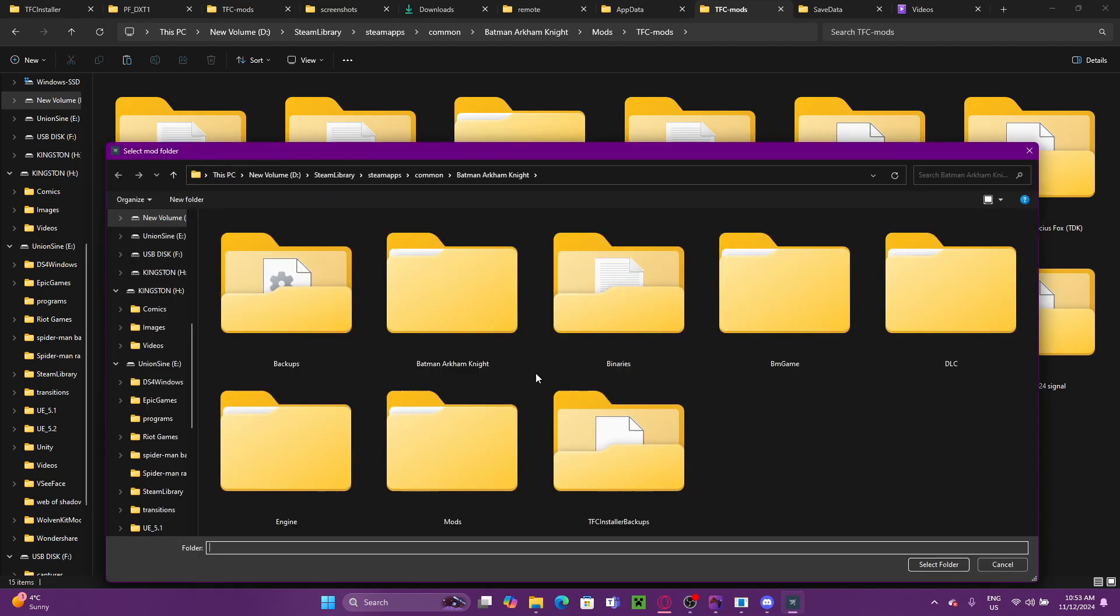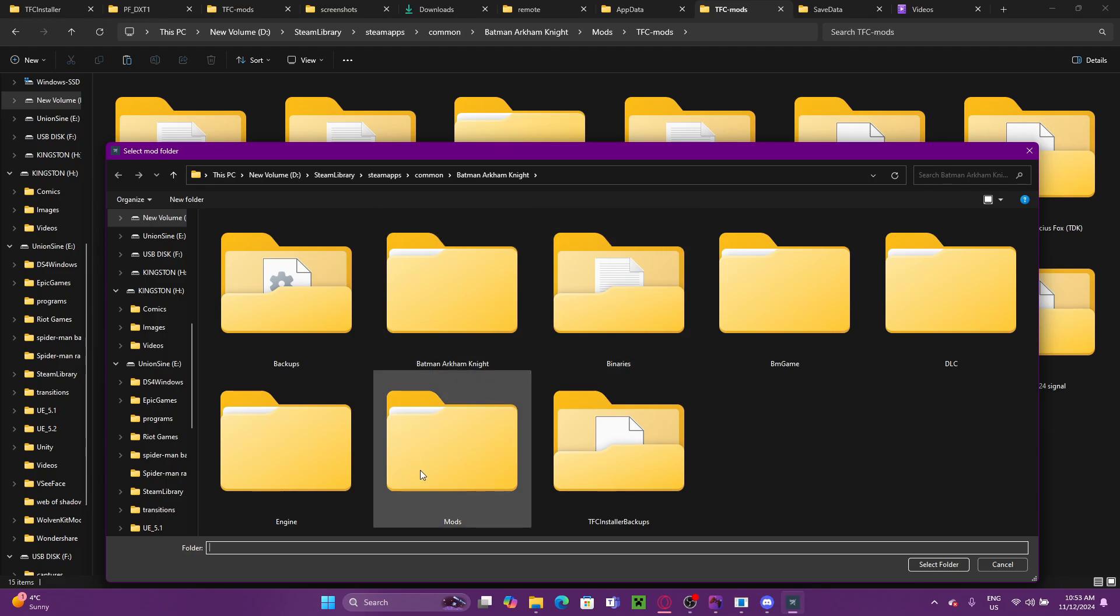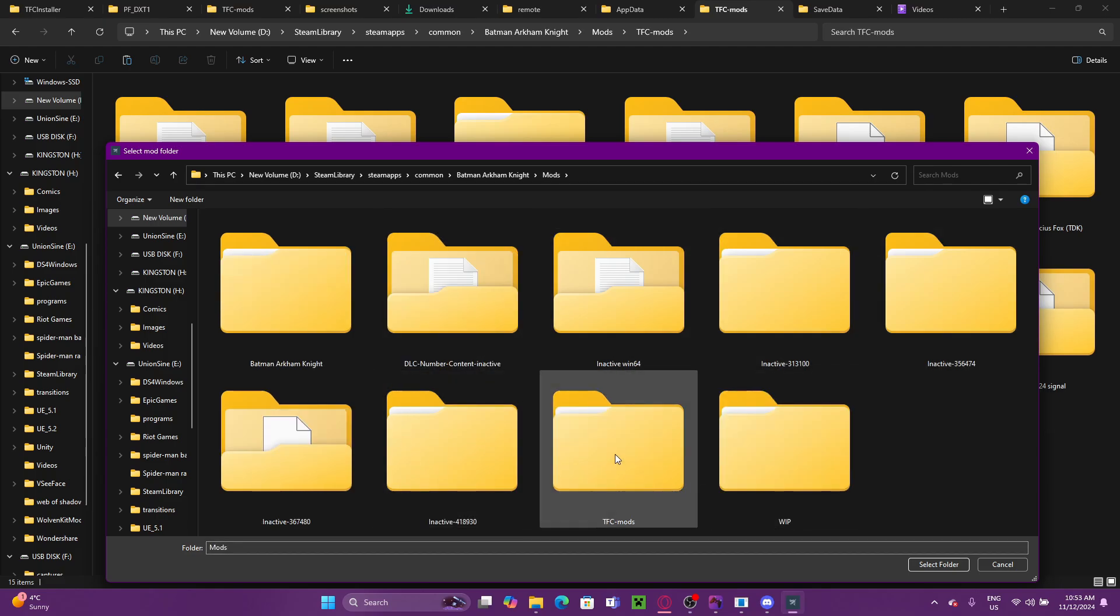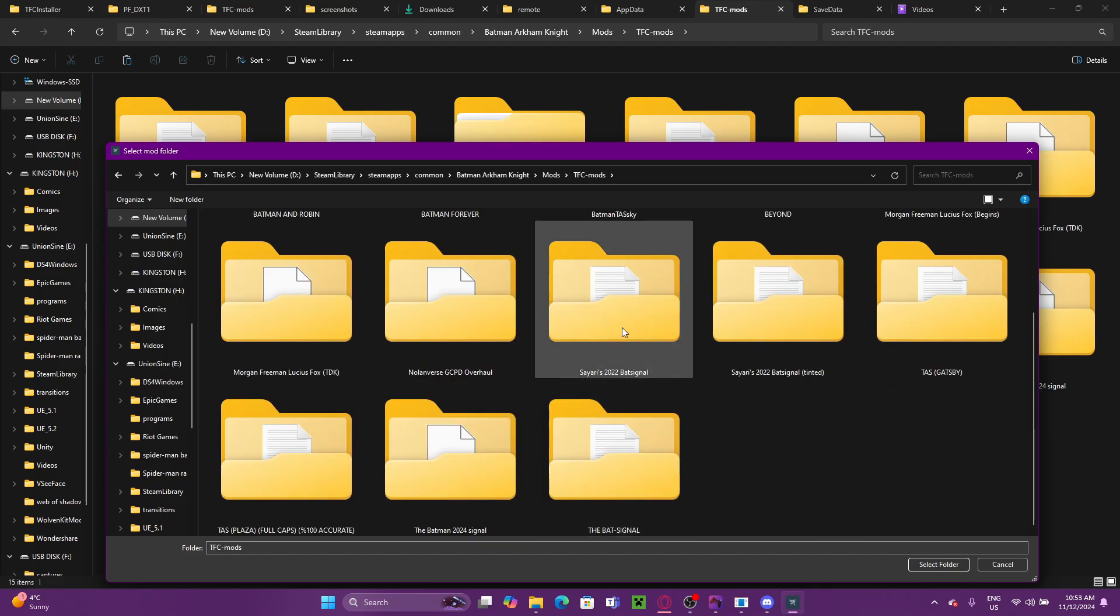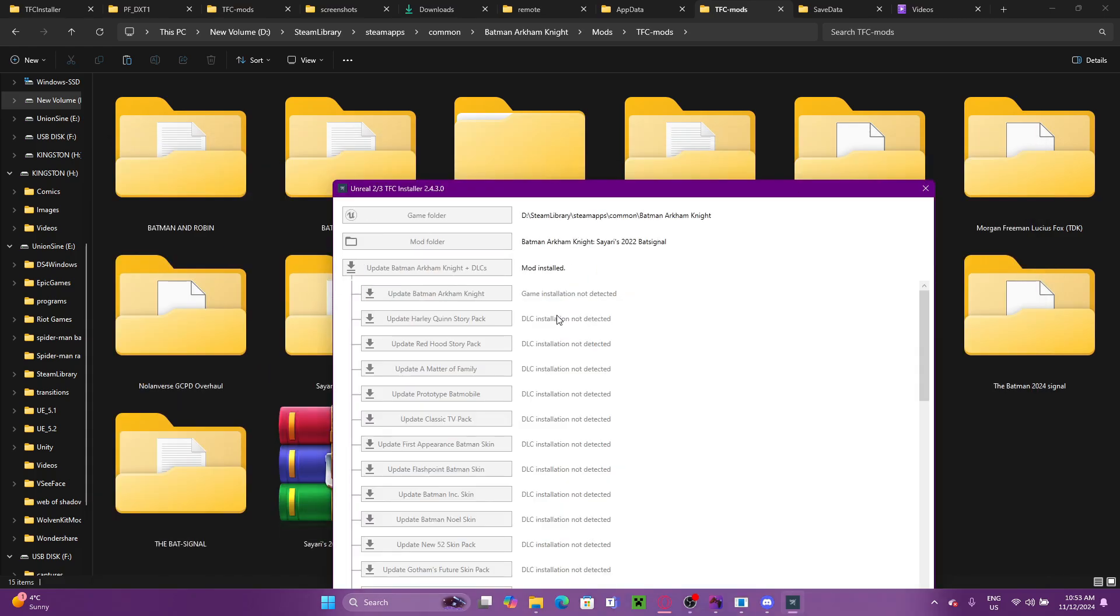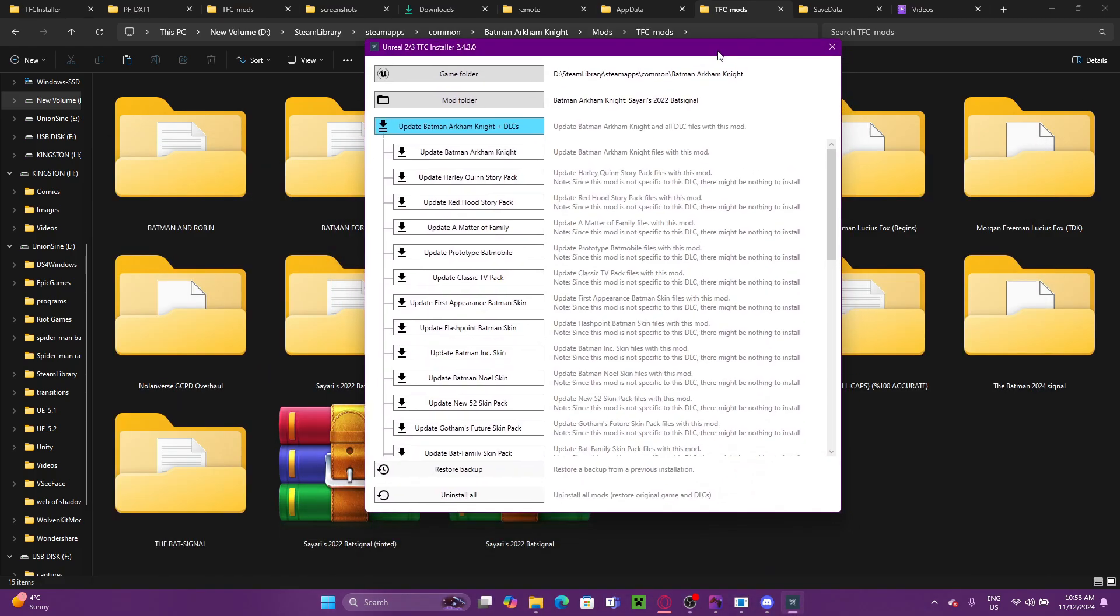Then our mod folder, we want to go and find the mod that we've just extracted. Mine is under mods, TFC mods, 2022 bat signal. All right.